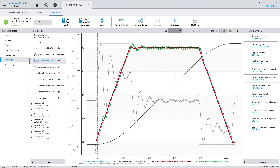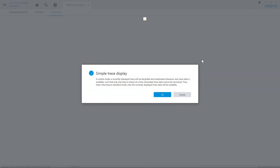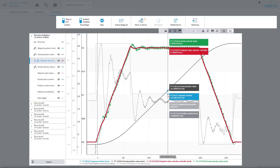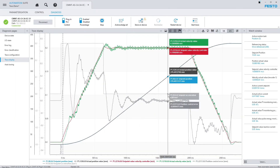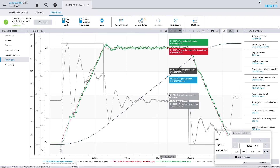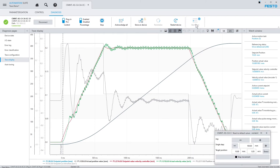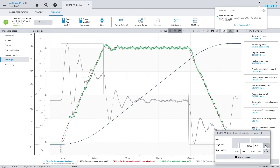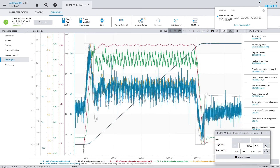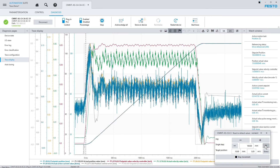This toggle switch to the right provides access to what is called the simple trace display. When switching to the simple trace display, only one recording is kept at a time. So if you start another trace recording and execute a movement, once a new trace record is available, the previous record is overridden. If you want to keep such a recording, you can store it in the trace list.